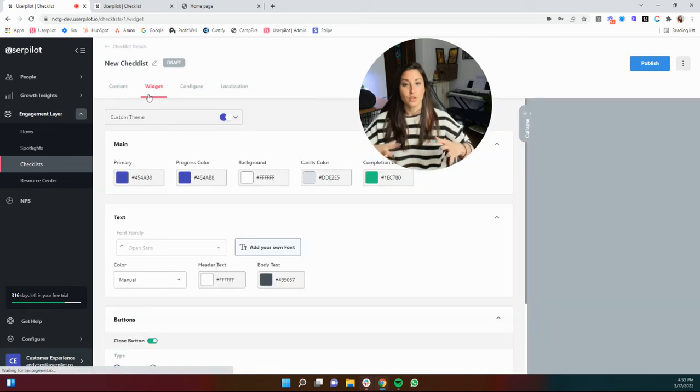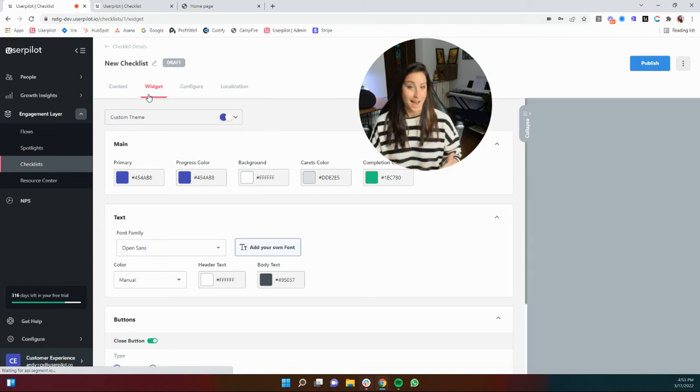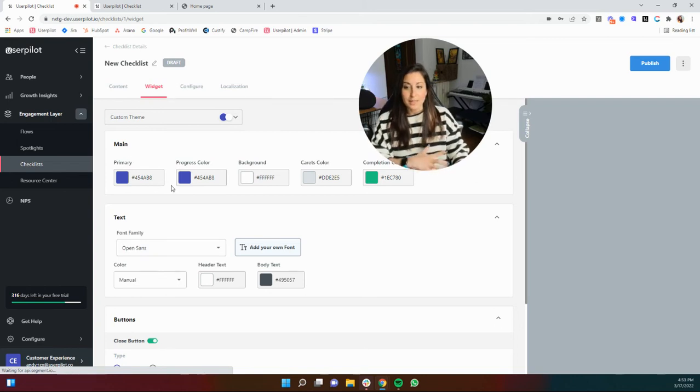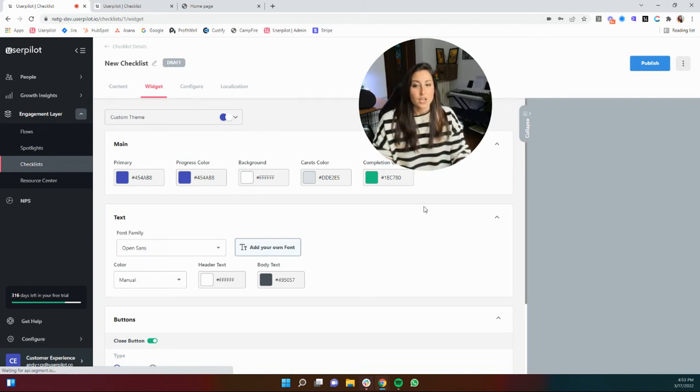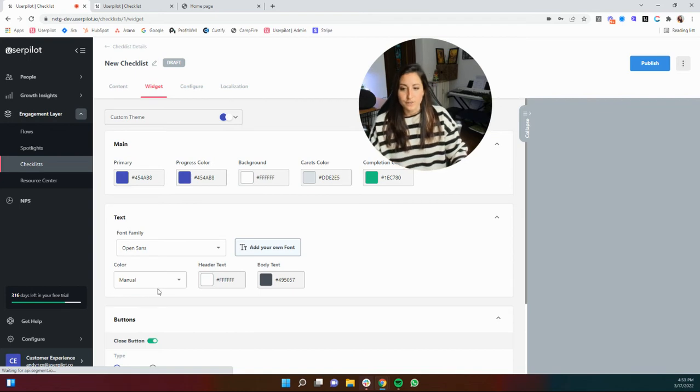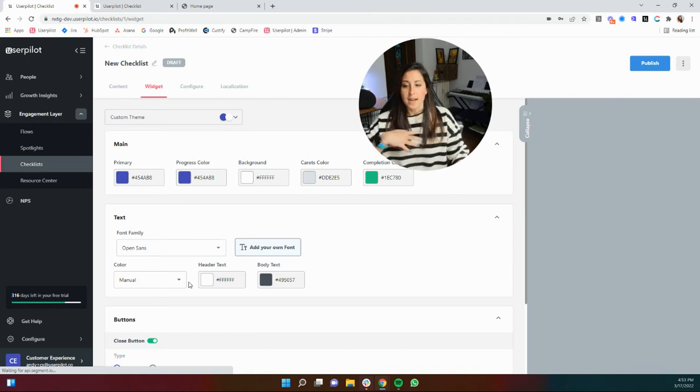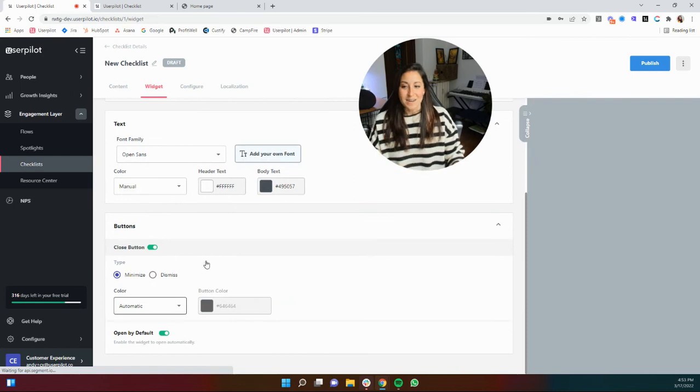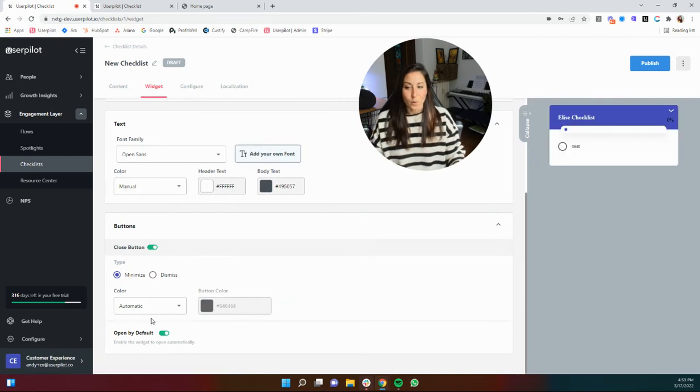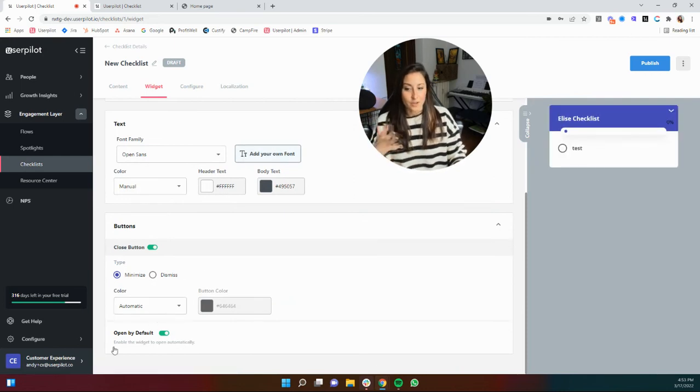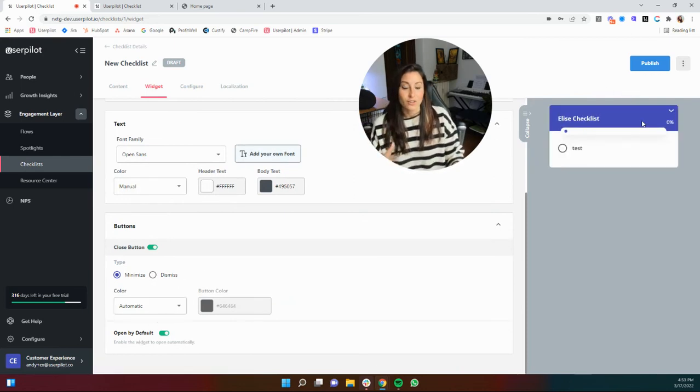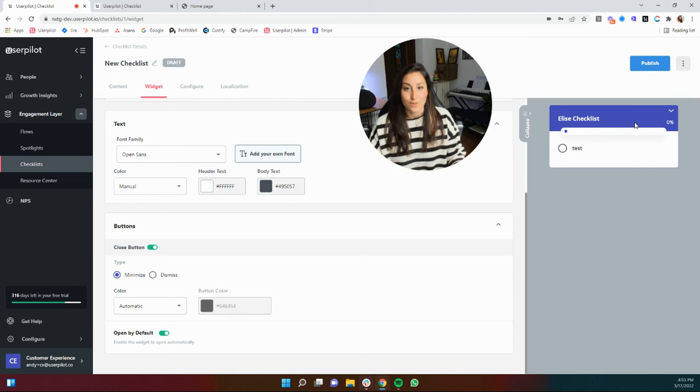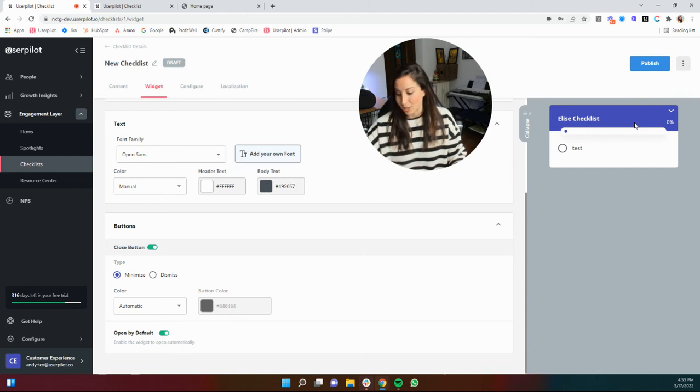So now you can completely update your colors, your fonts, you can modify your close buttons if you want it there or not, but you can also of course modify if you want it to open by default. And here you'll see that preview directly in the application.